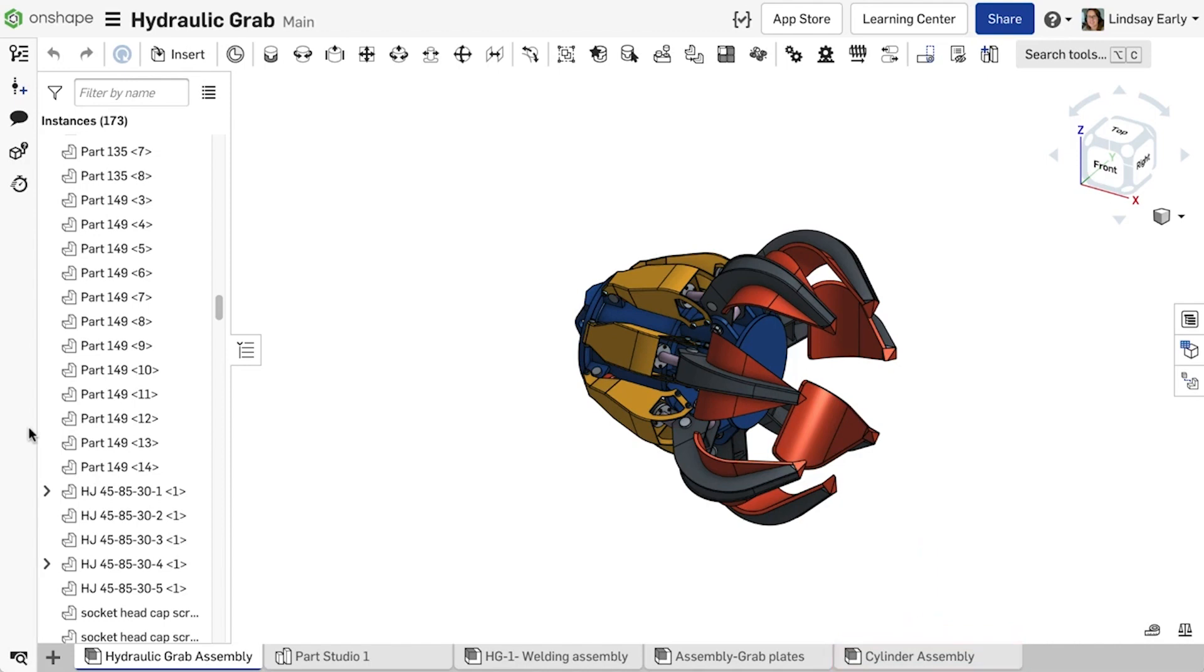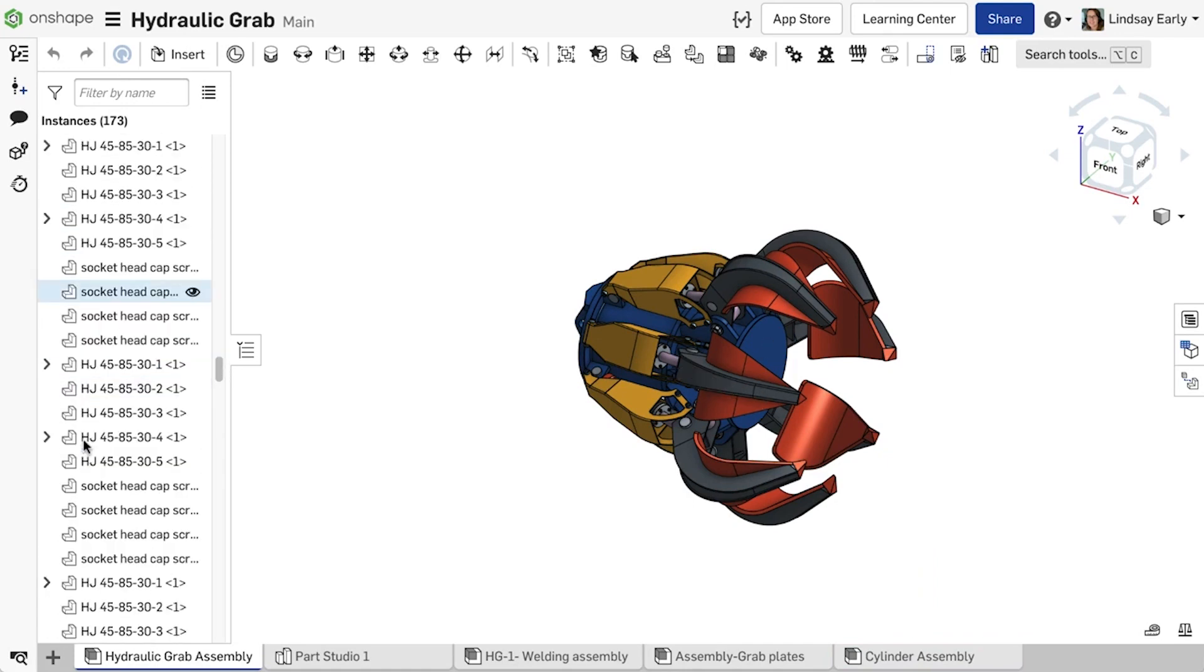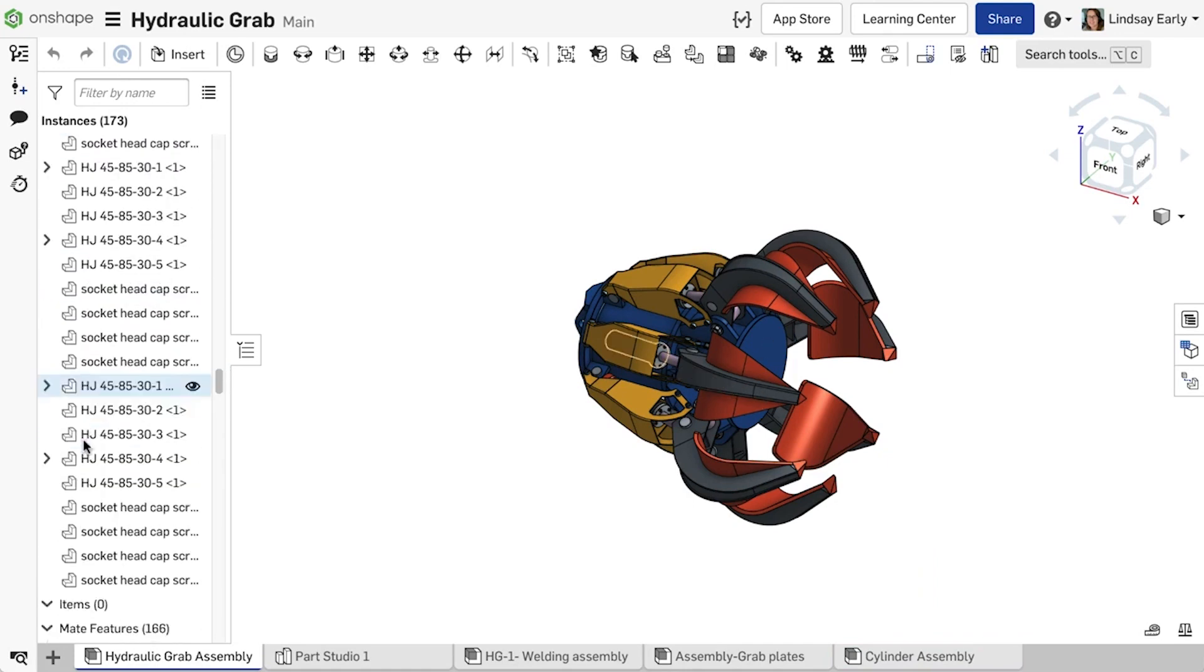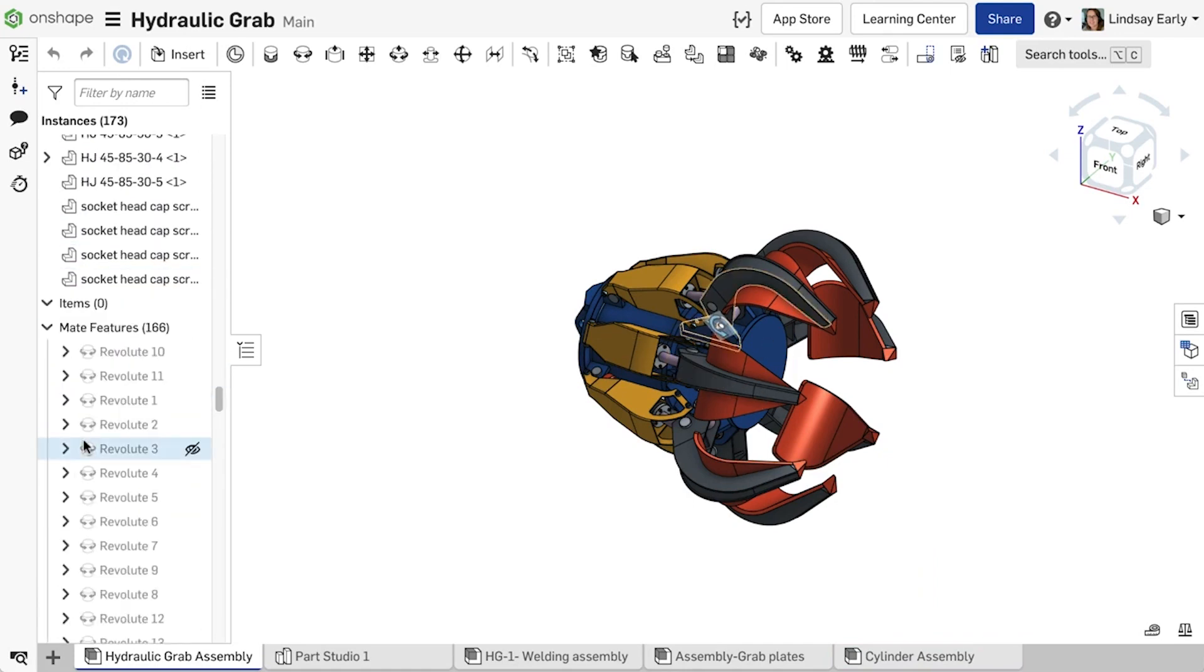If the subassembly had been inserted several times into the parent, all instances of this subassembly are dissolved simultaneously.